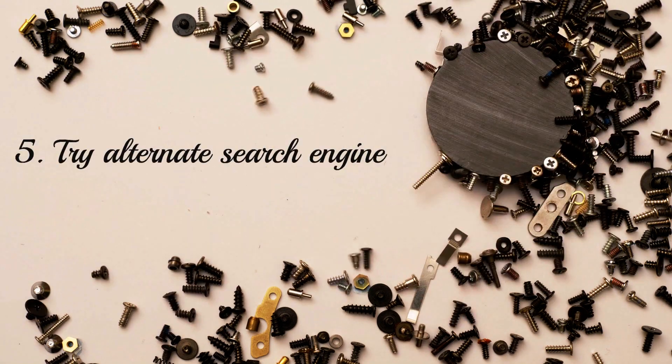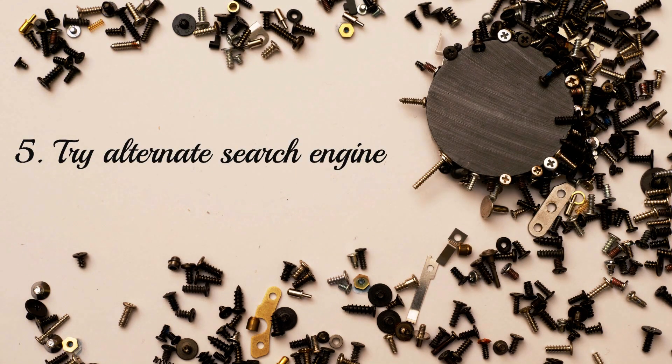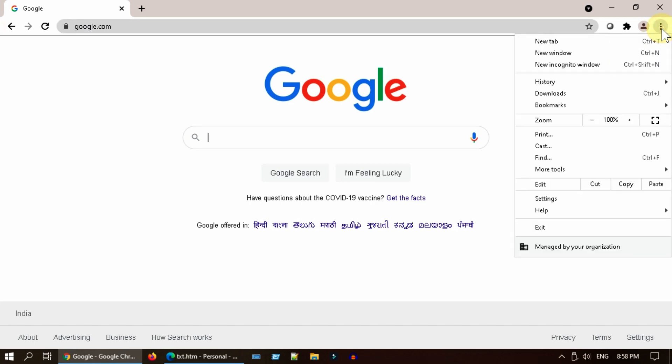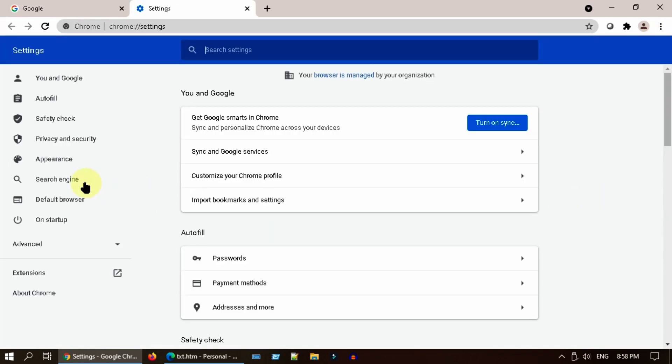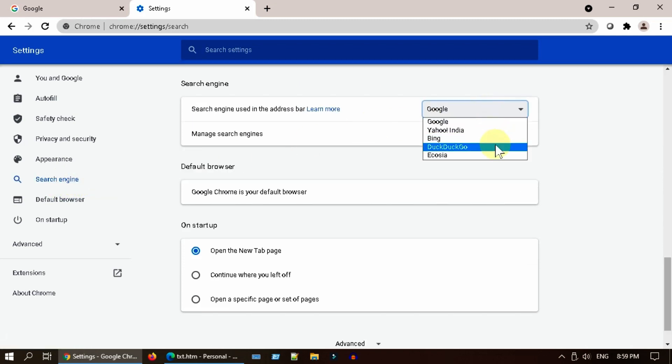Solution 5: try alternate search engine. If the problem is with your search engine website, please go to settings, choose search engine. With this drop-down over here, please select an alternate search engine.